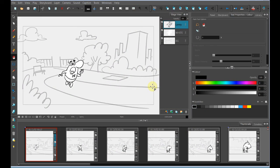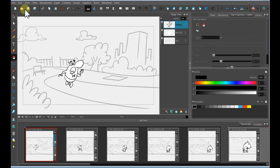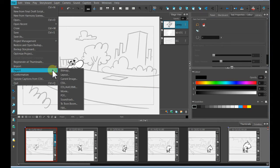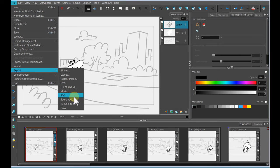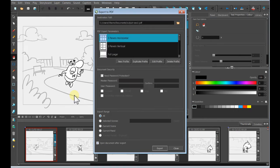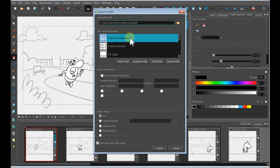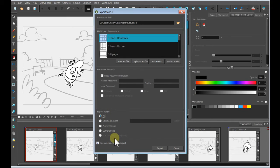To export my storyboard to PDF, I will come up to File, and then Export, and then PDF. I'm going to give my export a name. I'm going to choose the three panels horizontal format, and I'm going to choose the export range of all, and I'll click Export.